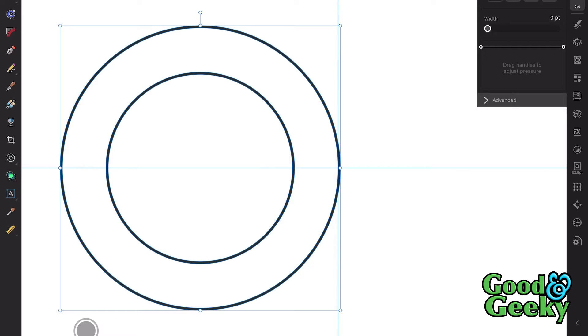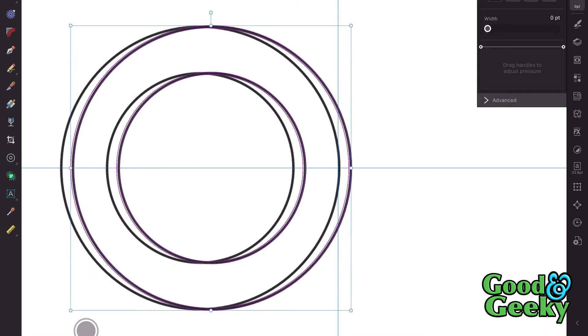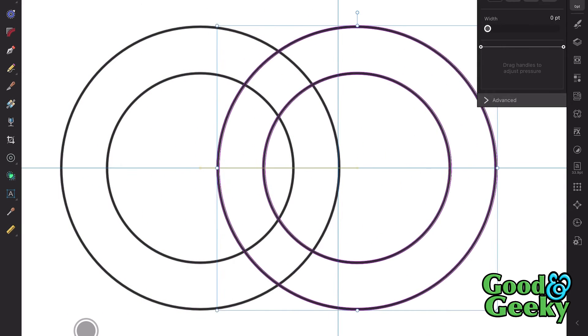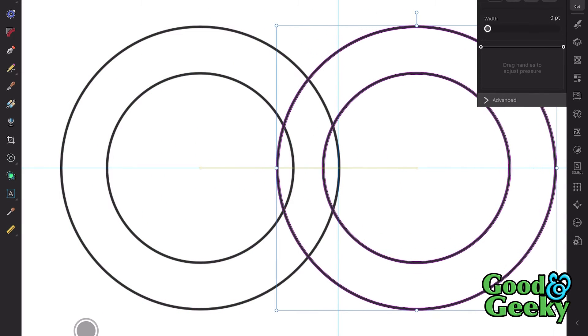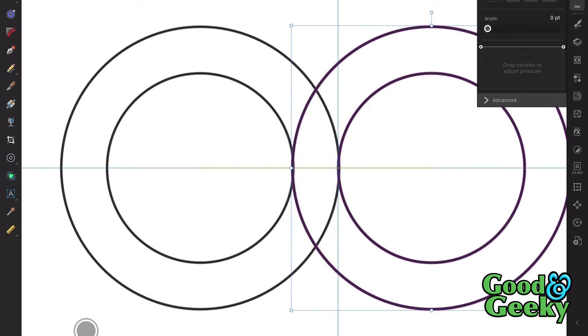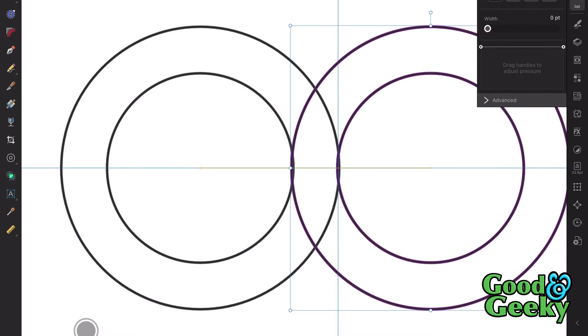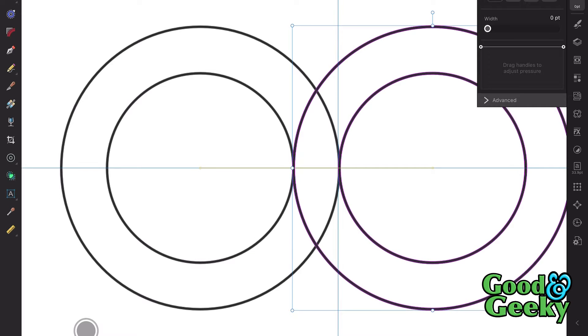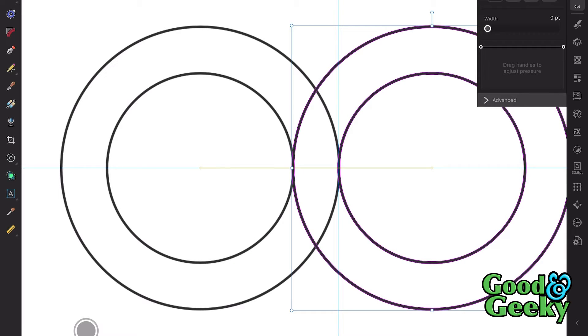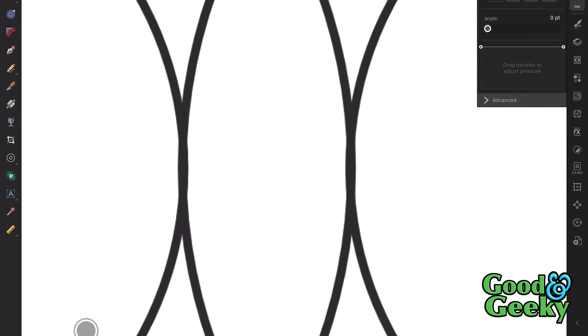Now what I need to do is I need to make a copy of this here, so do Command and J. And then I'm going to move that across to where I need it, so I can use the Shape Builder tool. Get approximately right to start with, then go in and zoom in closer.